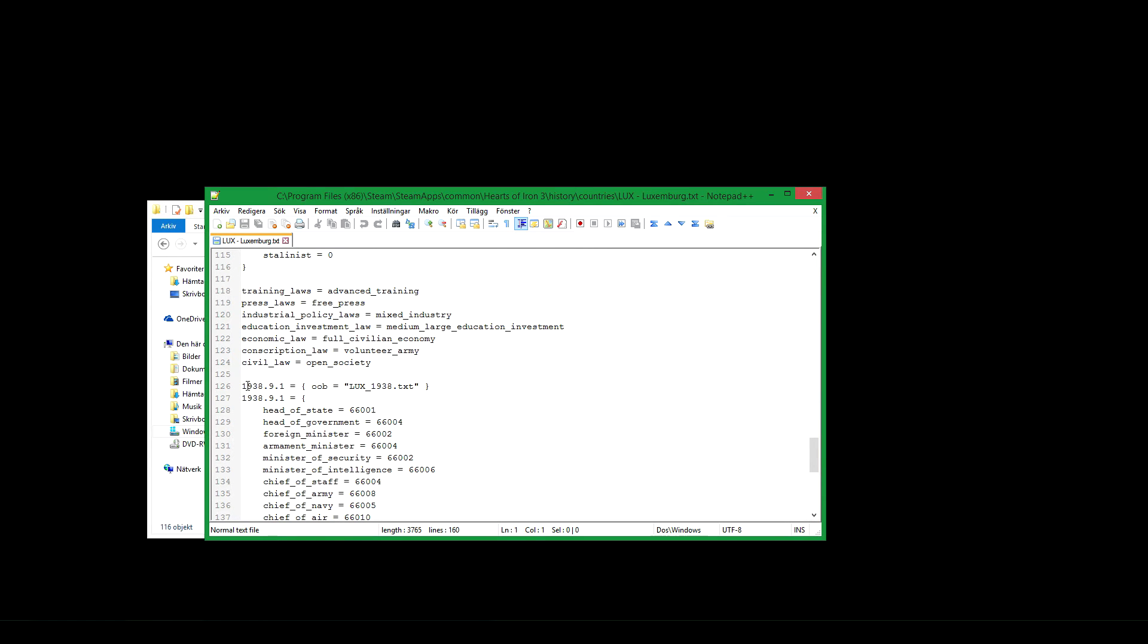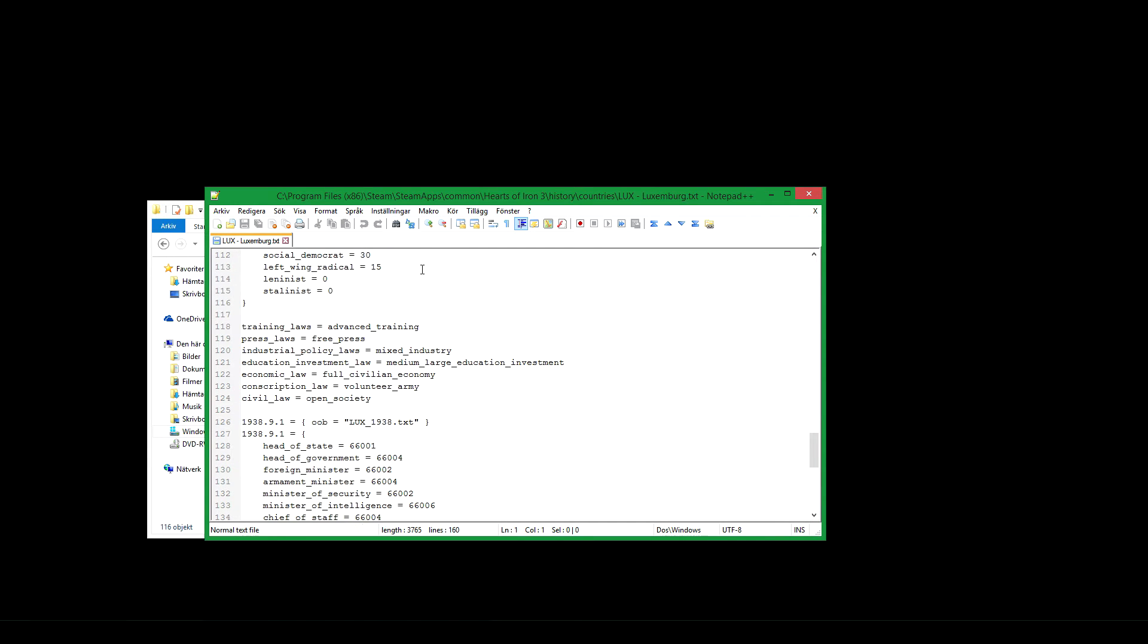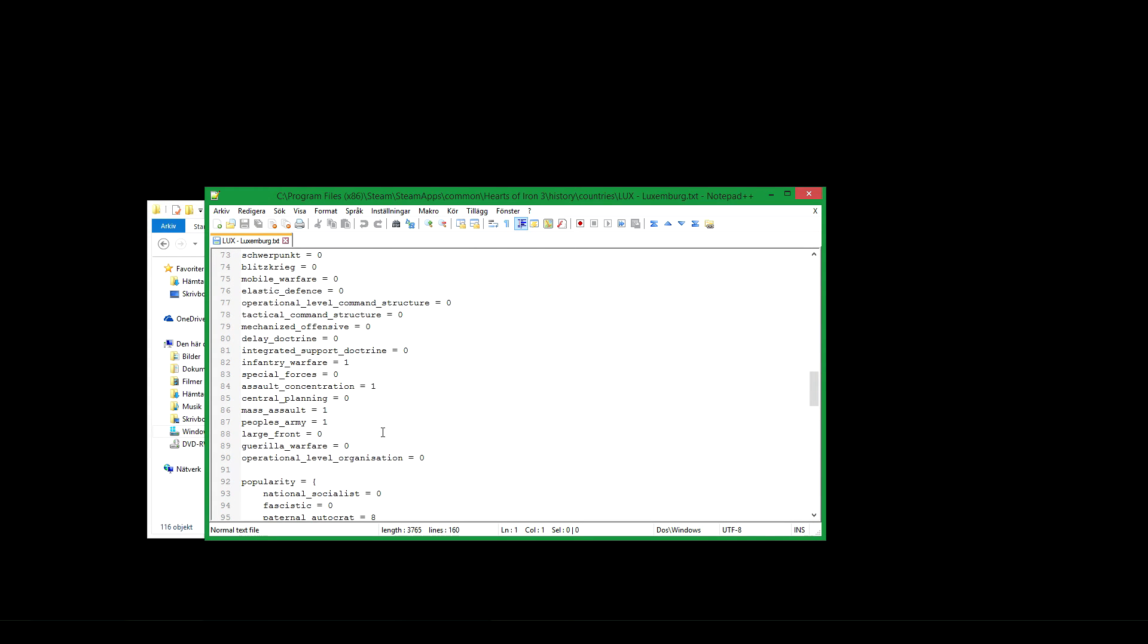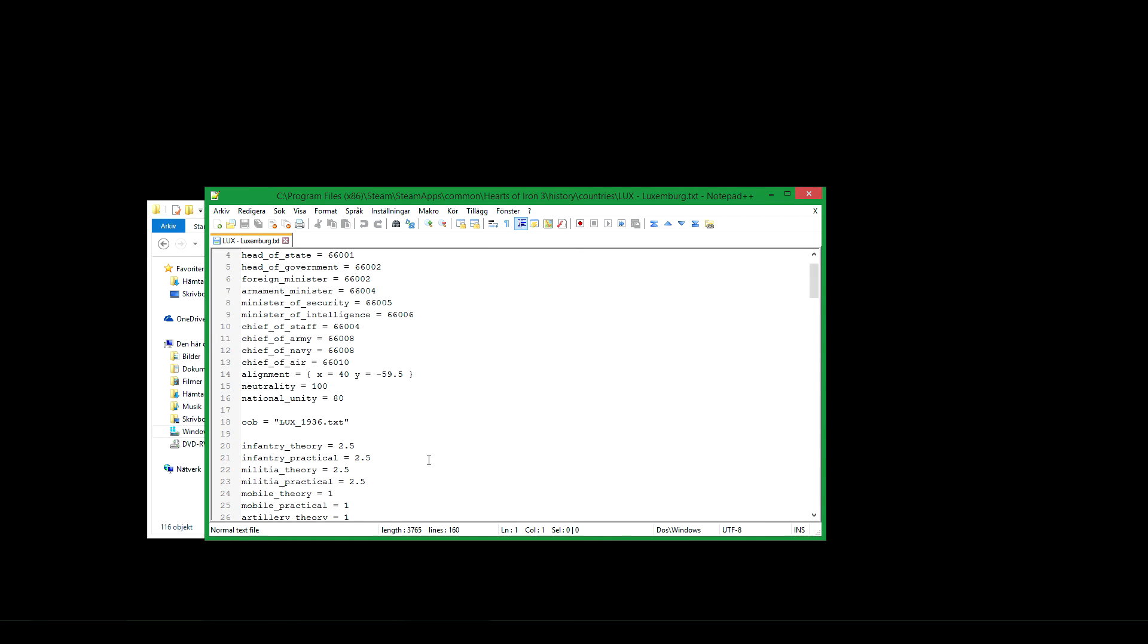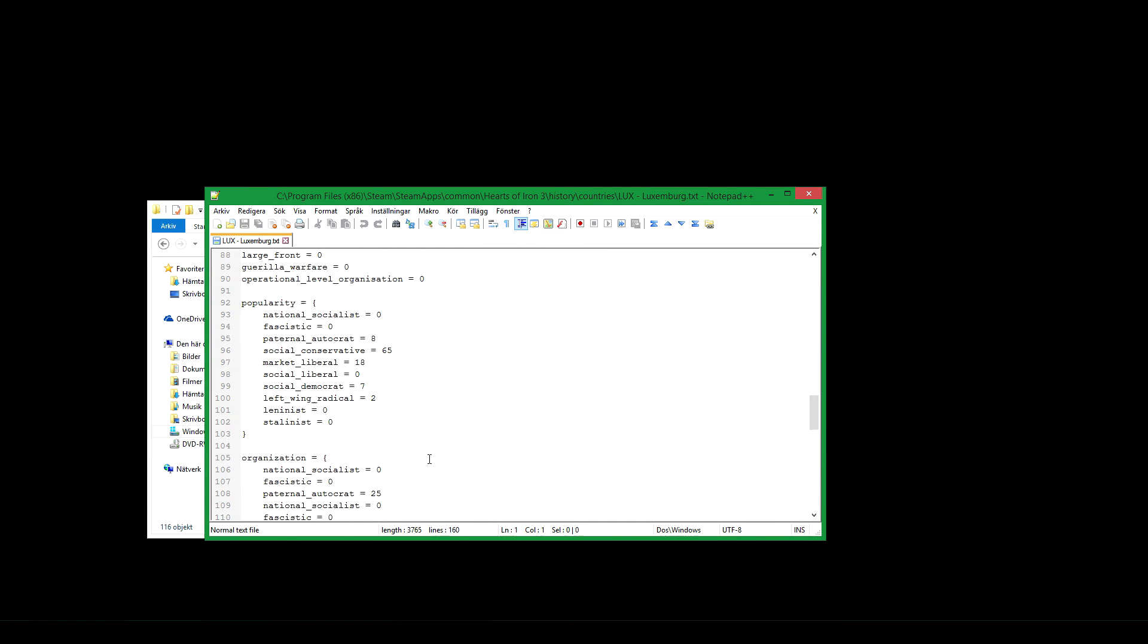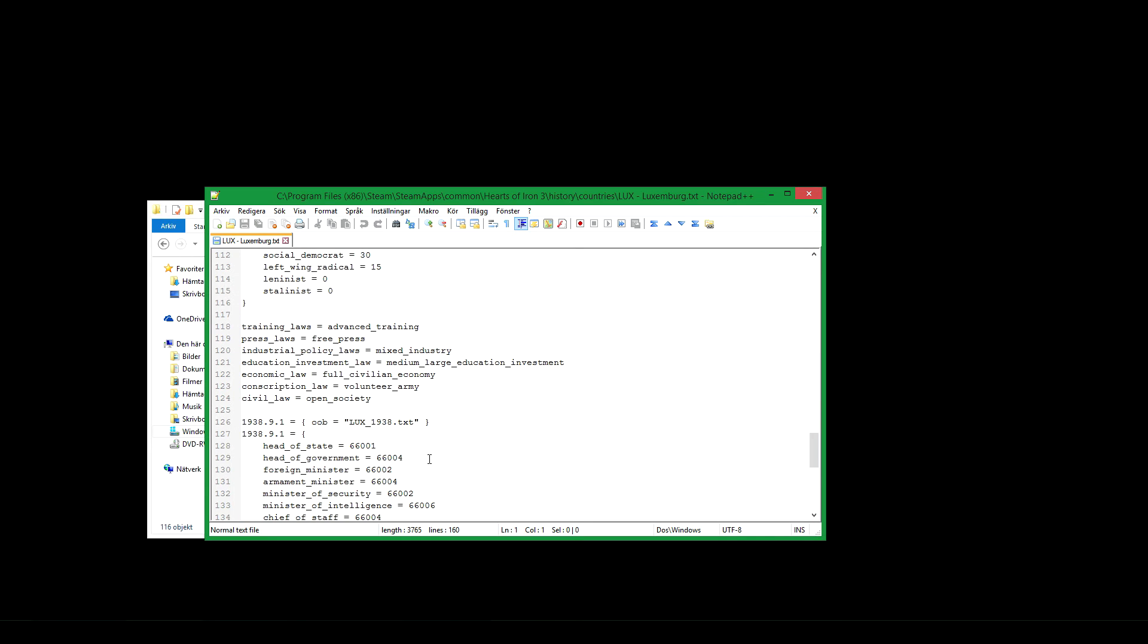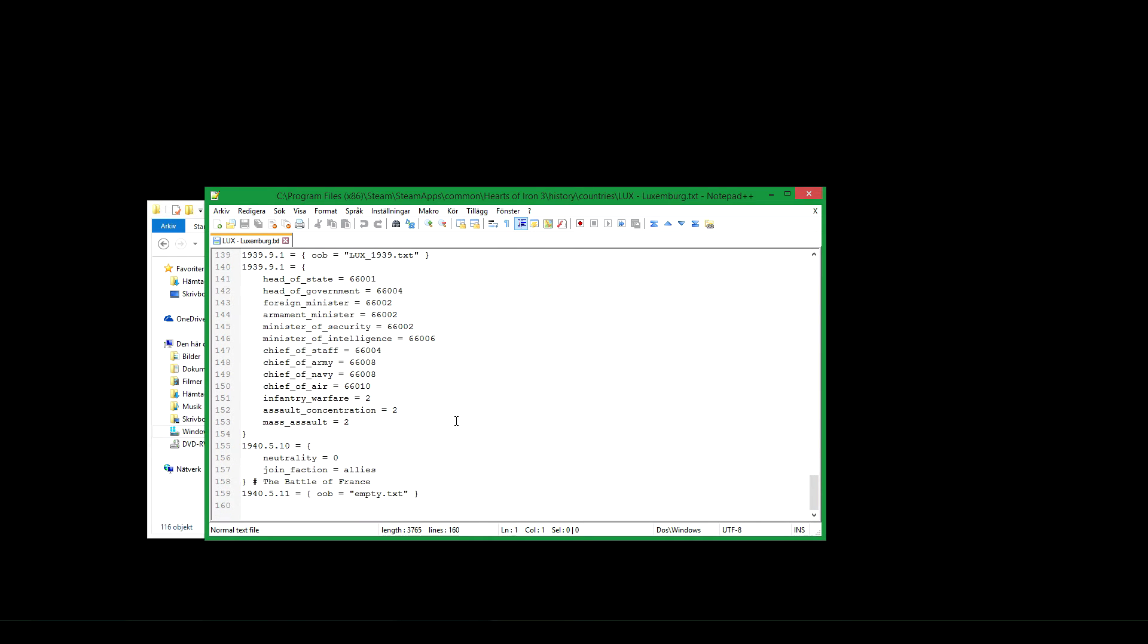Here you see a later start date. So before a start date, before that date, it will use the things above it. After that date it will start using the things specified here. As in 1938, it will use the Lux 1938 order of battle instead of the starting in 1936. So it changed after a couple of years. Also new ministers in 1938. Another order of battle in 1939. Also new ministers. 1940, they join the allies, get certain neutrality, and in 1940 they also got no order of battle at all.